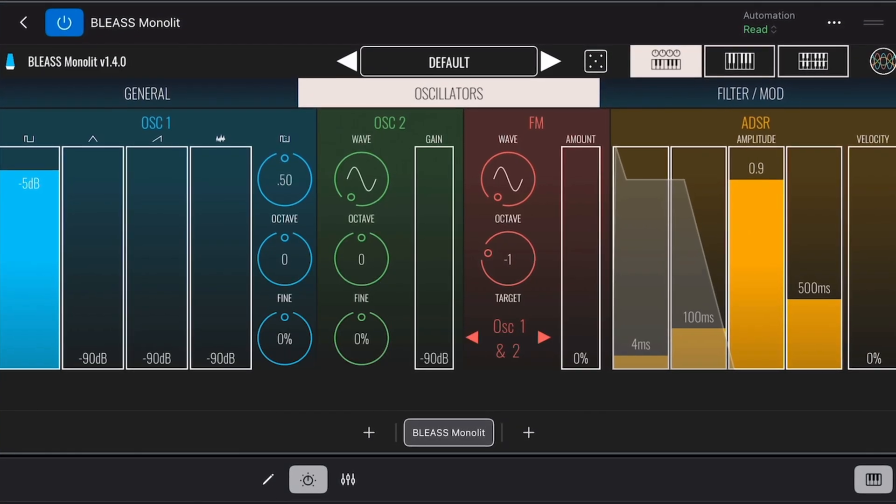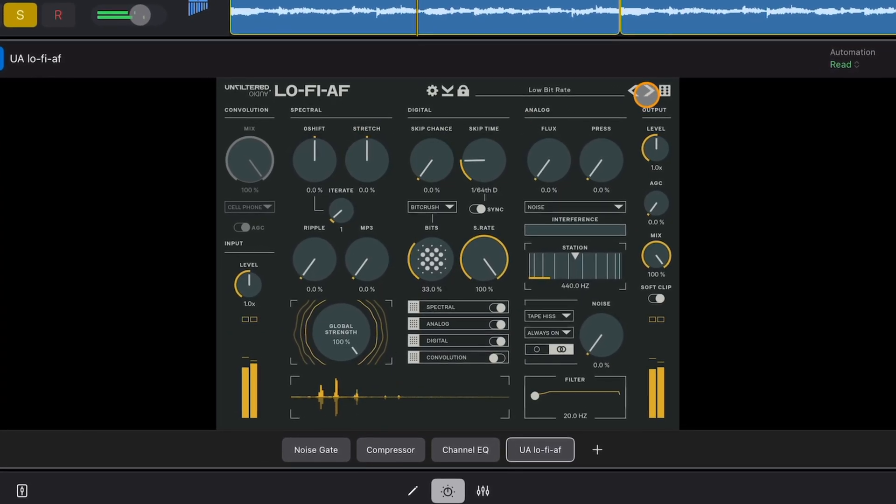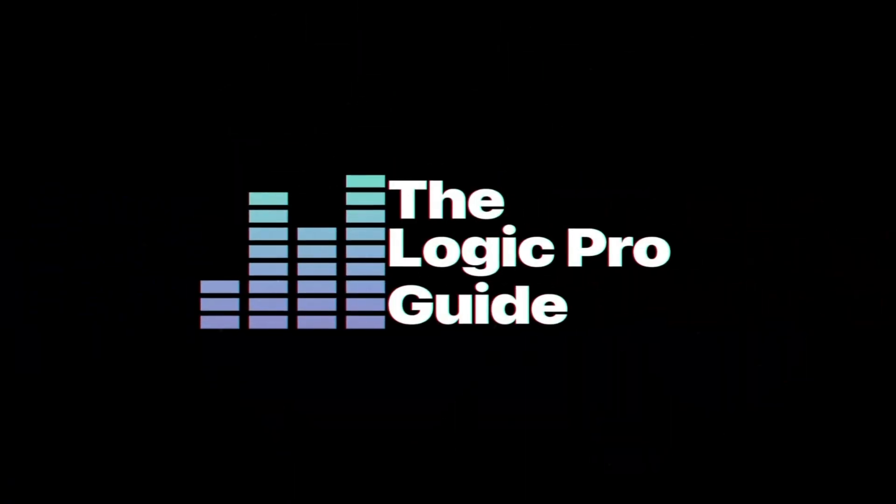In this video, I'll show you how to add AUV3 instruments and effect plugins to your projects in Logic Pro for iPad. Quick note up front here: you can only use AUV3 instruments and effects in Logic Pro for iPad.